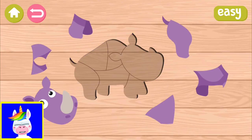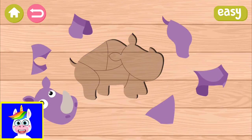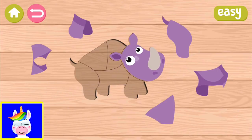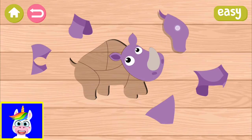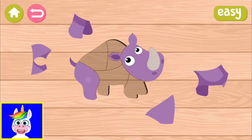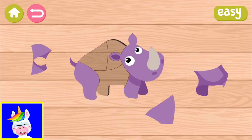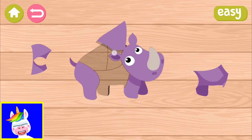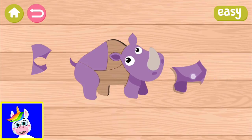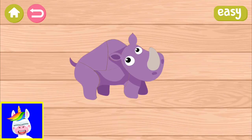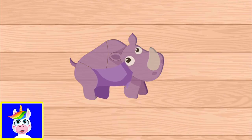What's next? A rhino, or a rhinoceros. These are African animals — you can see them in Africa or in zoos. Let's finish the rhinoceros. And it's finished.